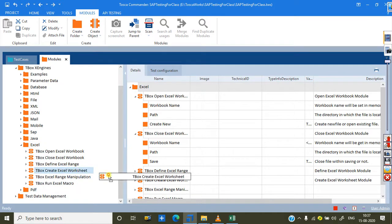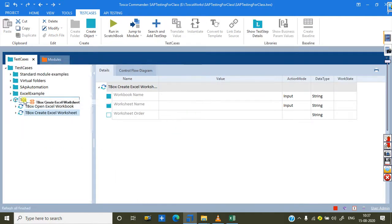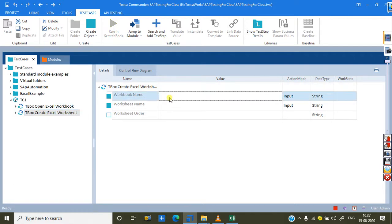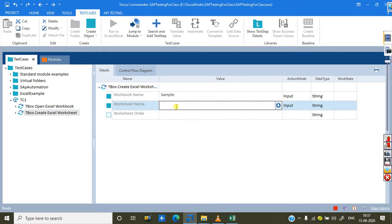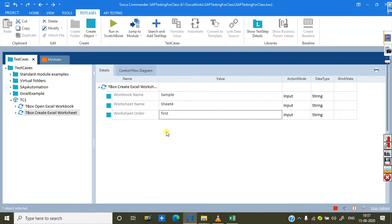Drag and drop TBox Create Excel Worksheet into the test case. Once dropped, it asks for the workbook name — I give 'sample'. For the sheet name I give 'Sheet4'. Then for the order I'm selecting 'first' — I want to create it as the first sheet. That's your choice — you can give first or last as required.